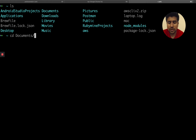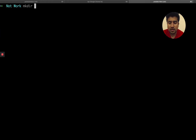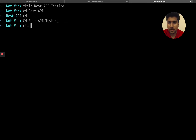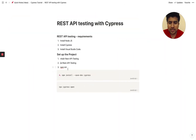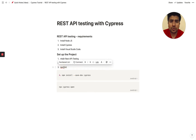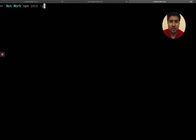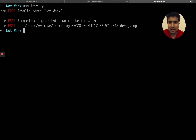Go to your documents directory. Create a directory called 'rest-api-testing', then CD into that. Now what you need to do is create a Node project. Just type 'npm init' and pass '-y' so that the default values are populated automatically.